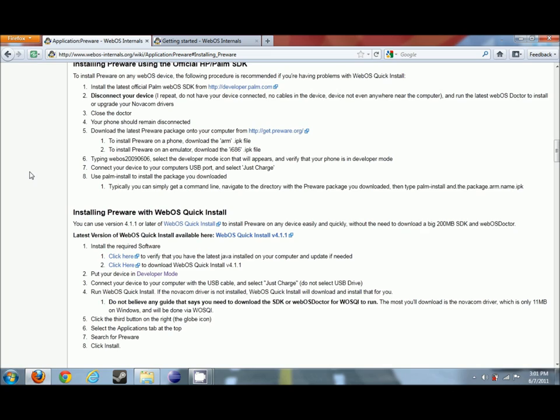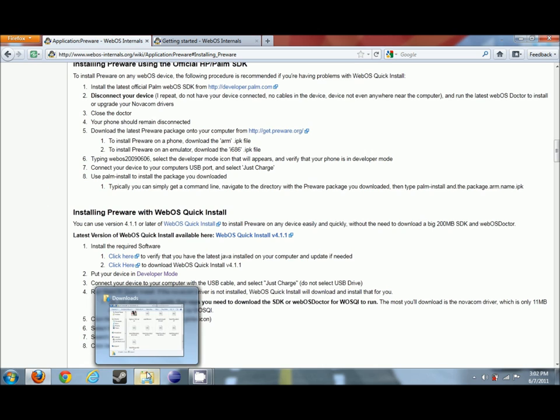So now that we have our devices in developer mode, we want to go and plug them in using the USB cable into our system. Great thing about the newest version of WebOS Quick Install is that you no longer need the SDK or the WebOS Doctor for your device to run it. Previous versions did require that. That's no longer needed.